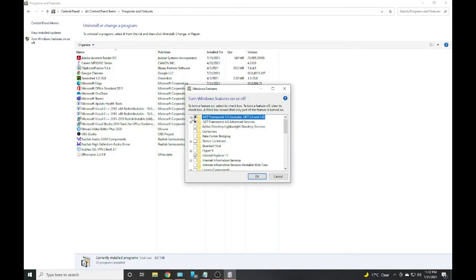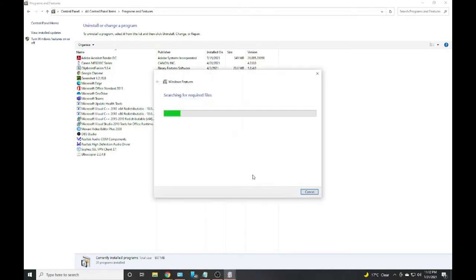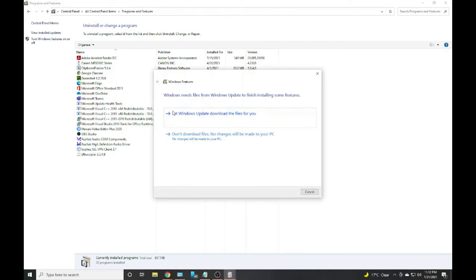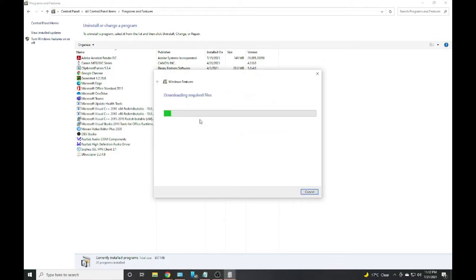So I have to click on this one. When it becomes black, click on OK and it's going to start searching the file online. Let Windows Update download. It's going to download the file.